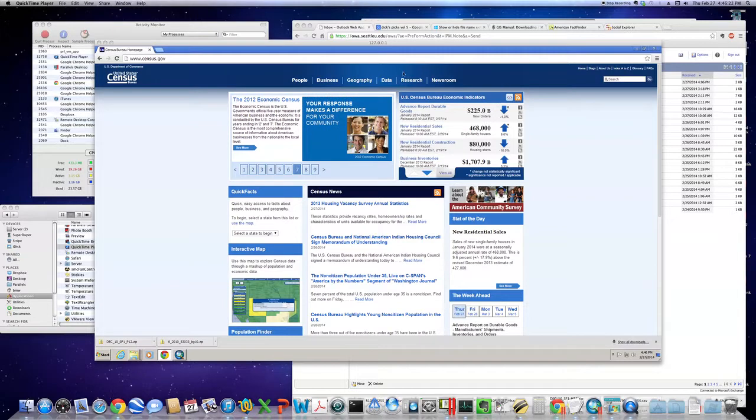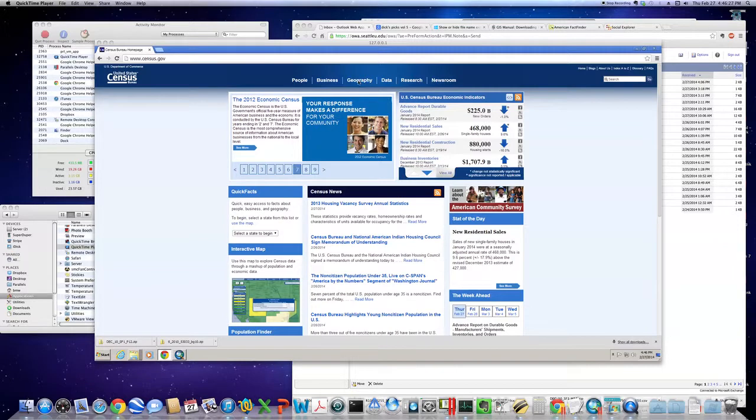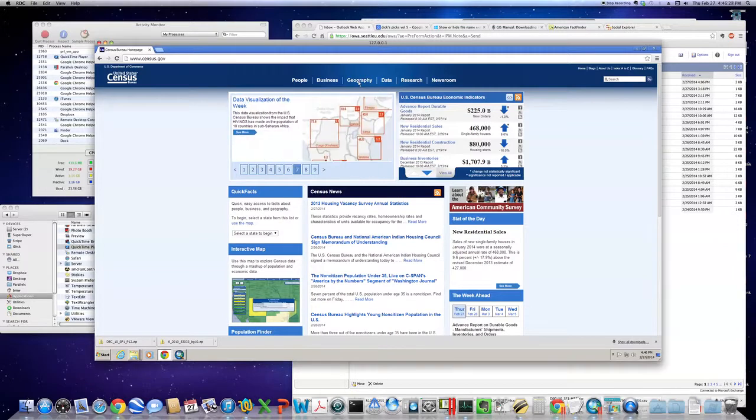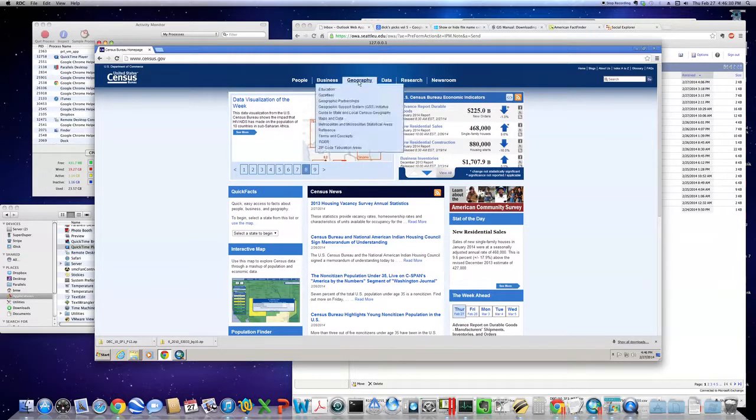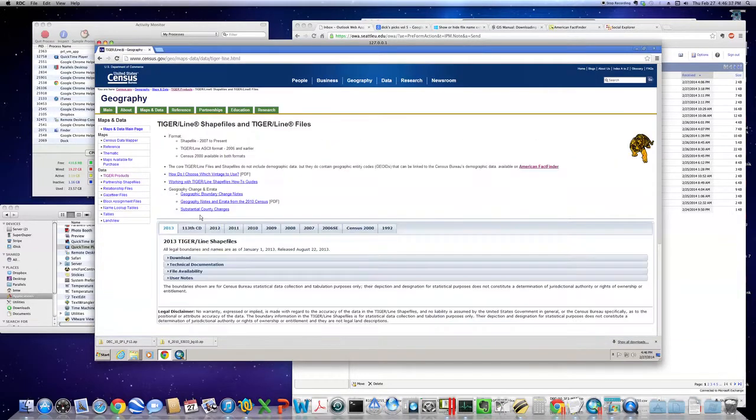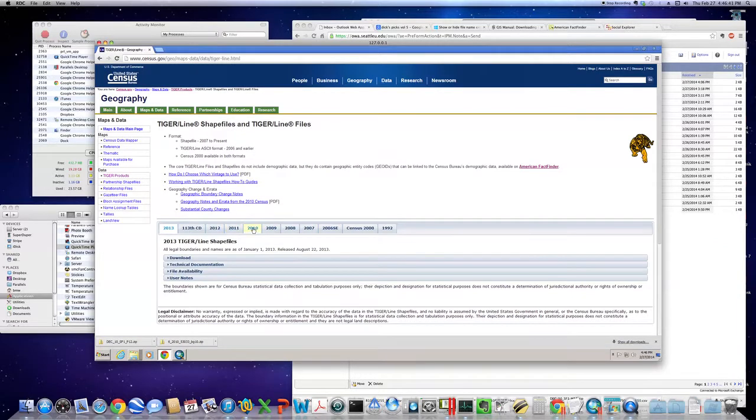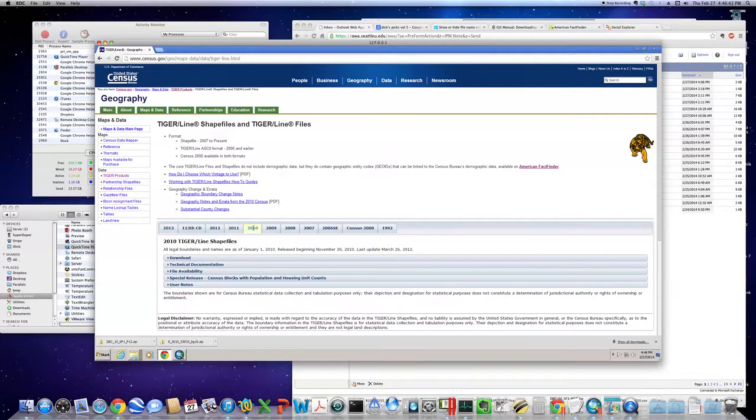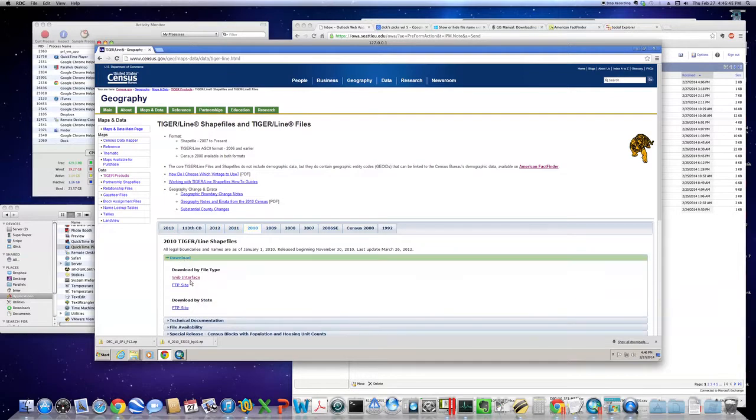This will be somewhat of a review from yesterday. We start with geography at census.gov, then TIGER line shapefiles. This is the easy part. We want 2010 and to download using web interface.